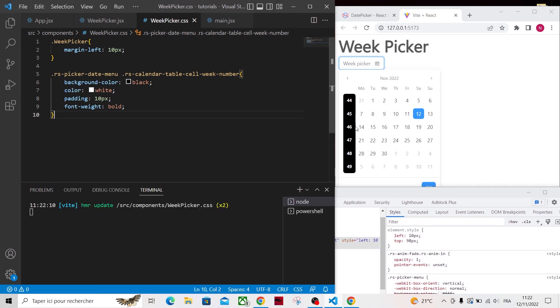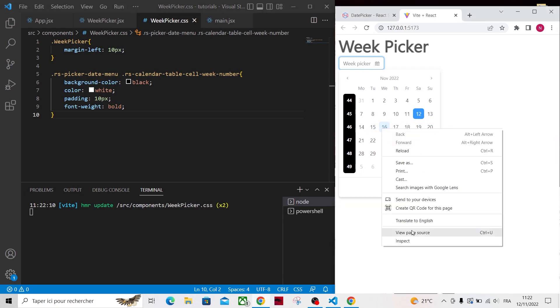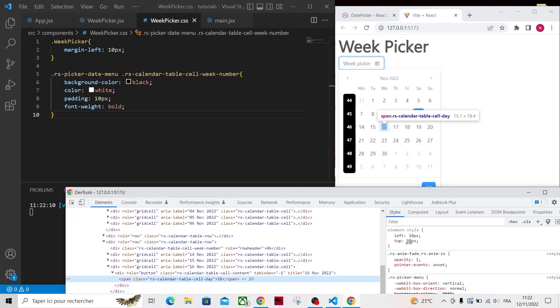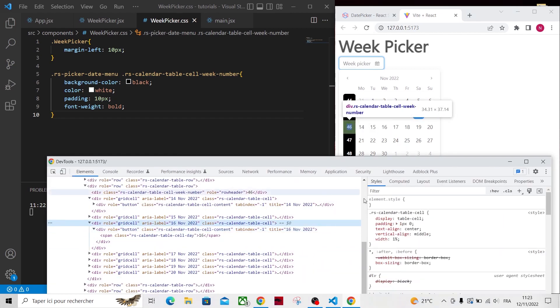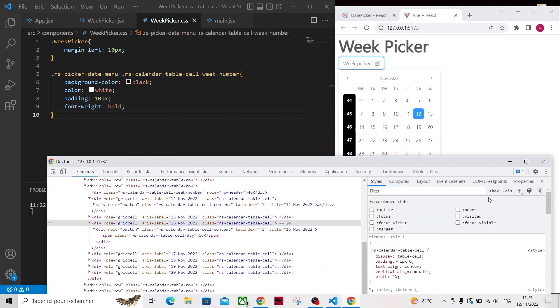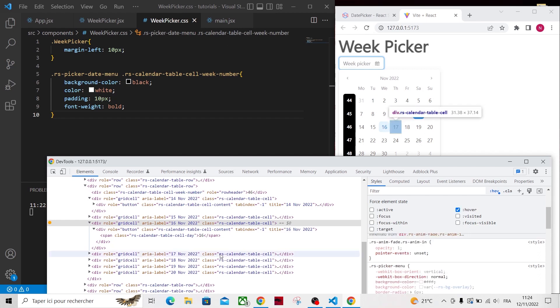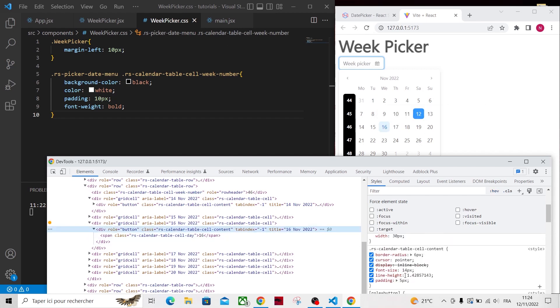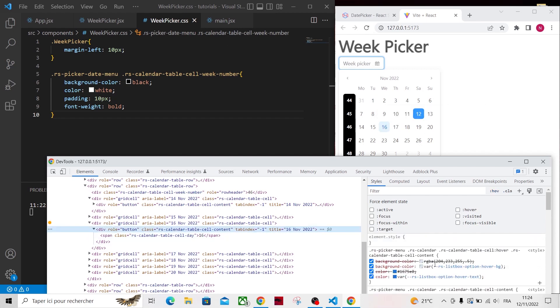Now I want to add this hover effect for all the week, and not just a single day, so let's find the CSS code. Again, I will inspect and let me activate the hover effect on this element. And I will copy this code and apply it to the full row.